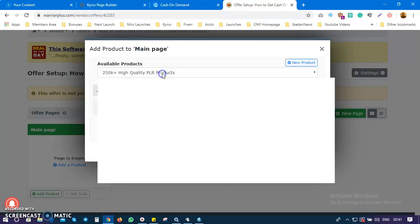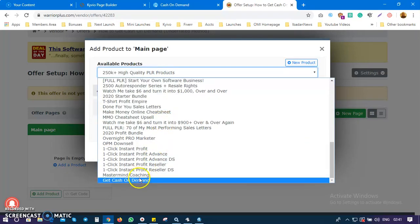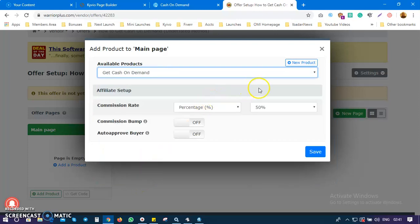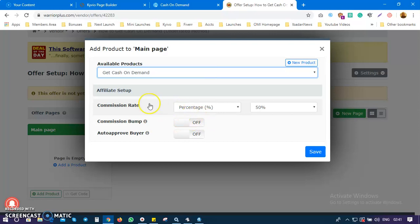I'm going to select from the list of my products, which is 'Get Cash on Demand,' and then click Next. The commission rate is 50 percent. The next thing is: do I want a bump commission? Since I'm allowing affiliates to promote this product, I'm going to give them 50 percent of my earnings.